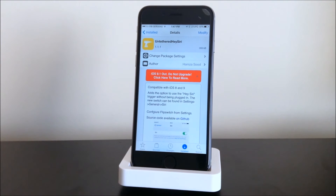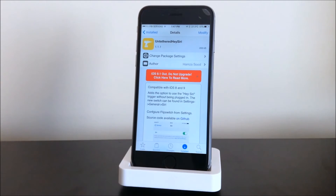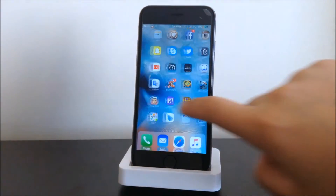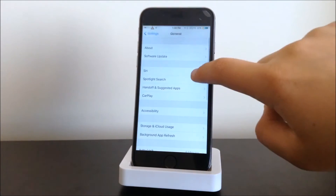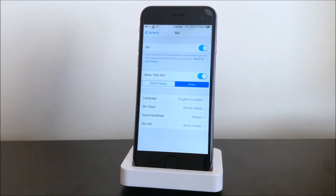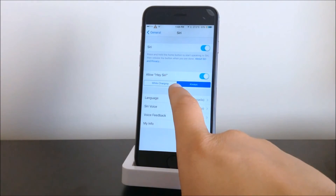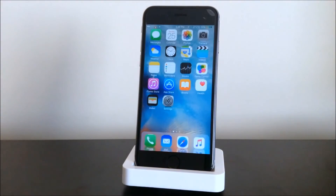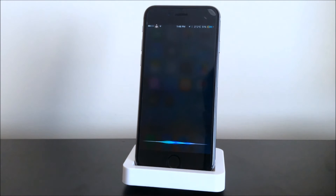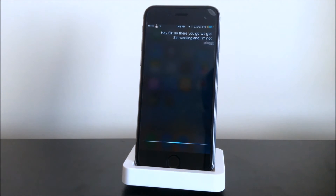The next tweak we have here is Untethered Hey Siri. What this does is give you the option to use Hey Siri when you are not plugged in. Go into Settings, then General, then Siri, and set it to Always. Make sure you set up Hey Siri first. Here we go — Hey Siri — and there we go, Siri is working and I'm not plugged in. That is Untethered Hey Siri.